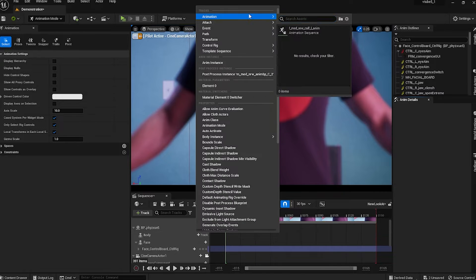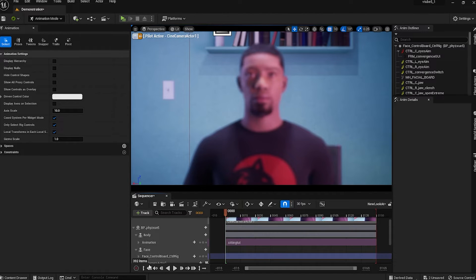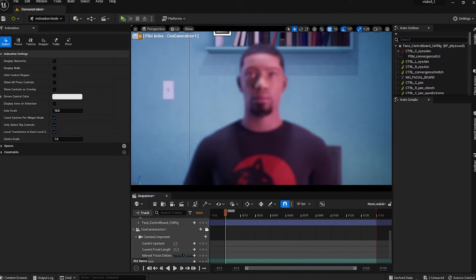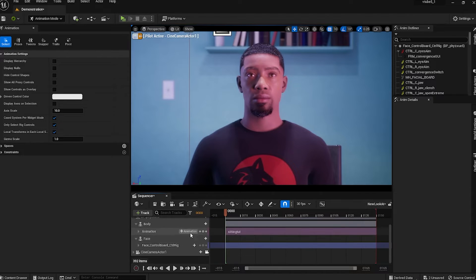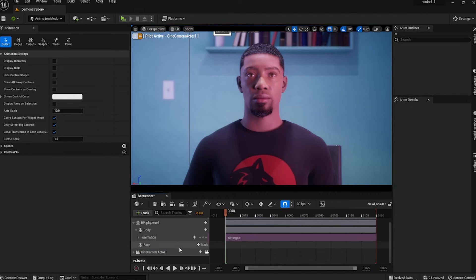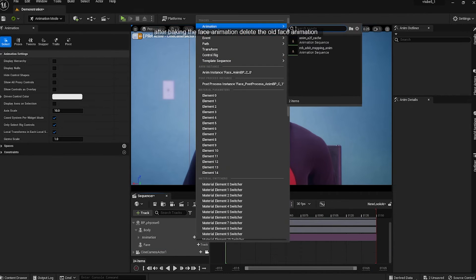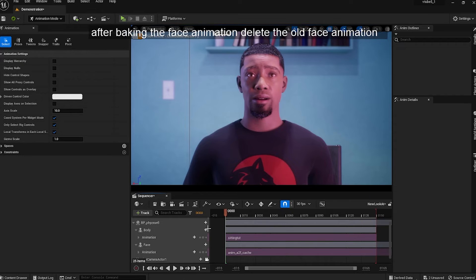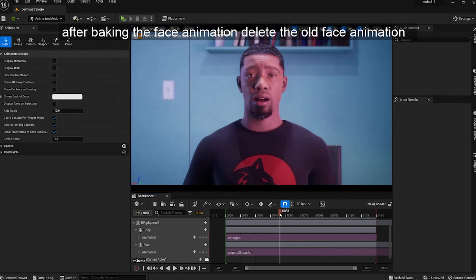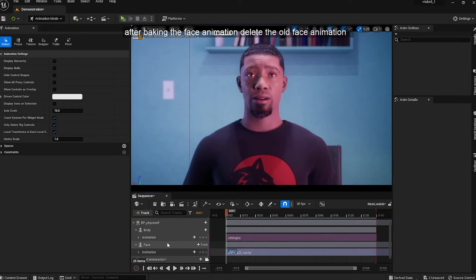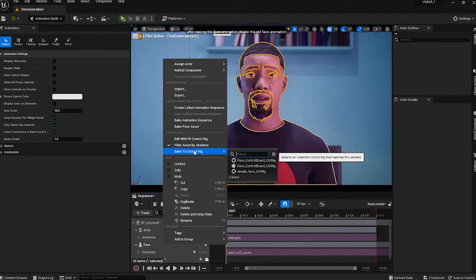I'm gonna delete the body control rig and add my sitting animation, then I'm gonna delete the face control rig and add my facial animation. Then right click on the face track and bake to control rig and select simple rig.